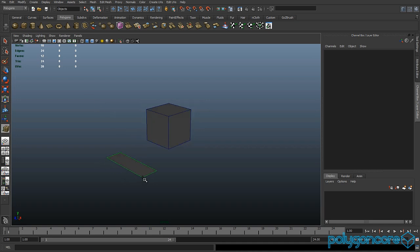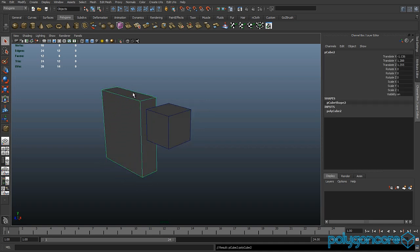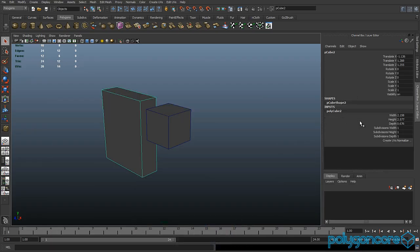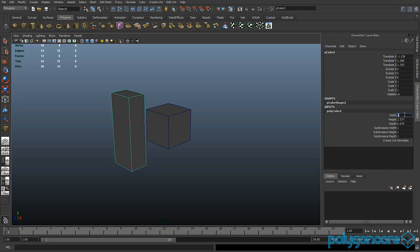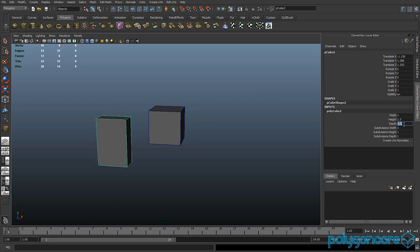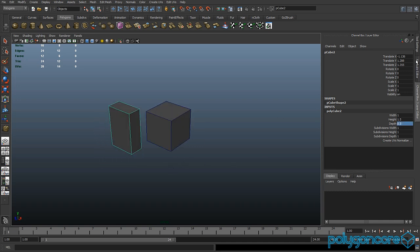For the body, just draw out another cube. In the width you want one, in the height you want 1.5, and in the depth you want 0.5. Now in the translate X, Y, and Z you want to make all of them zero.